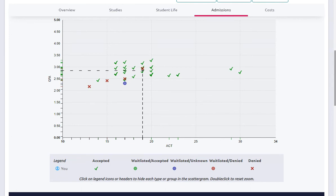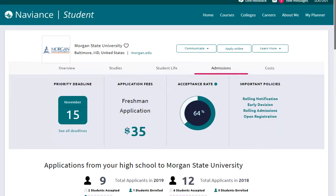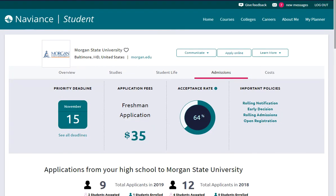Now that we've briefly gone over Supermatch, you're going to begin your own practice using our scenario. So let's jump right in.